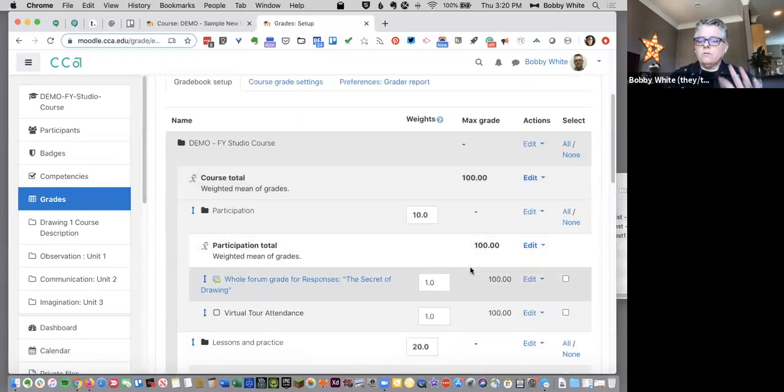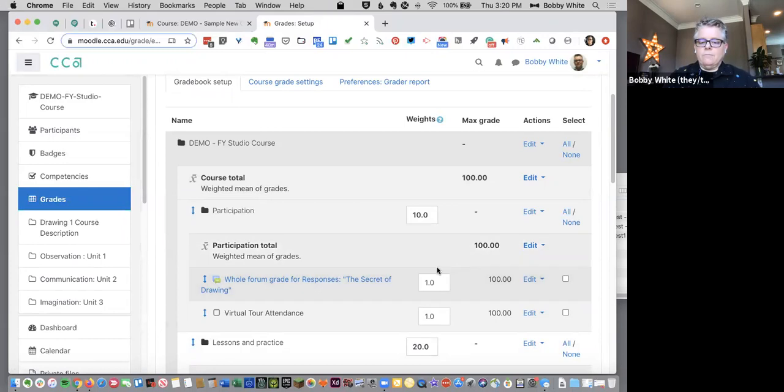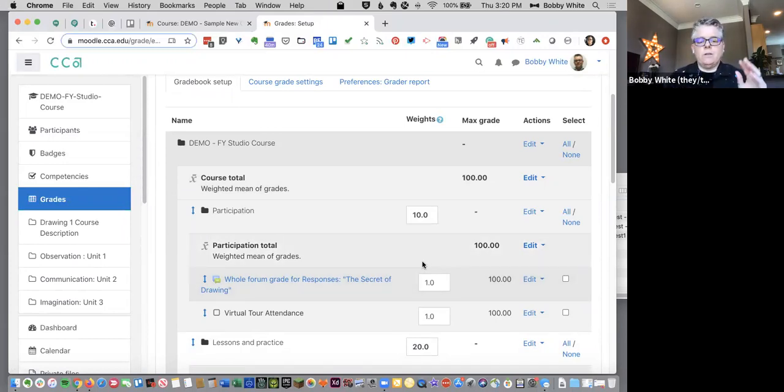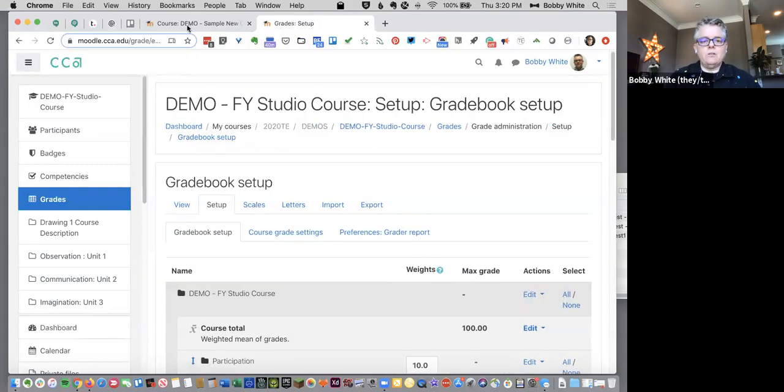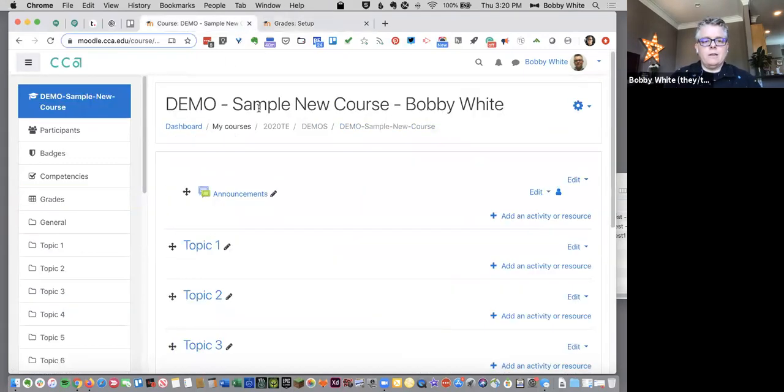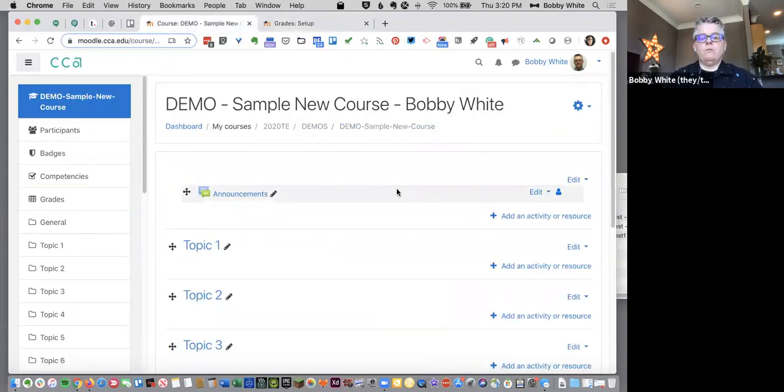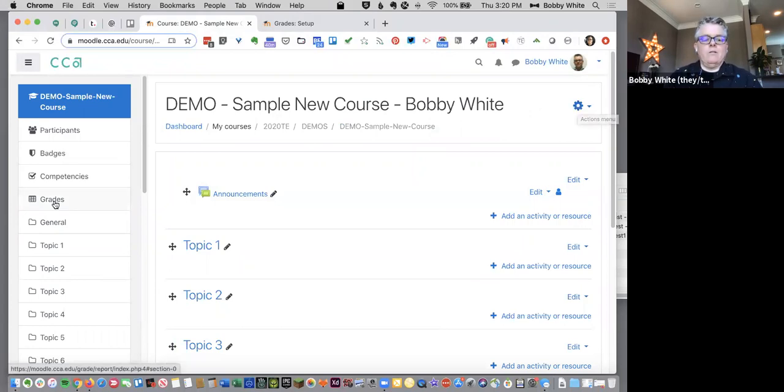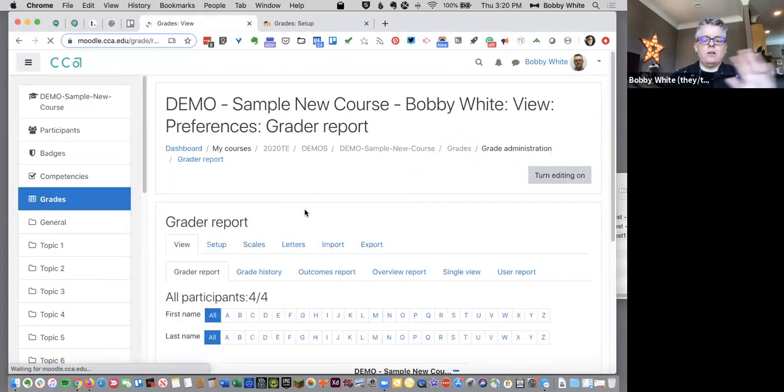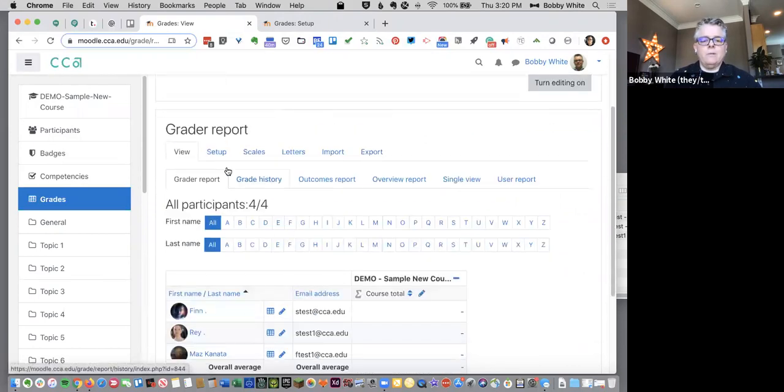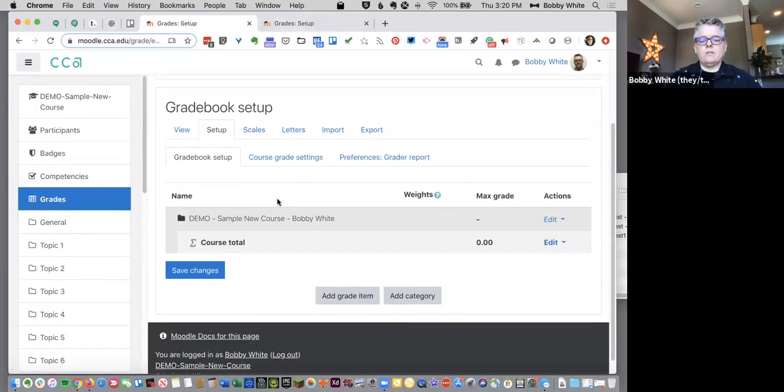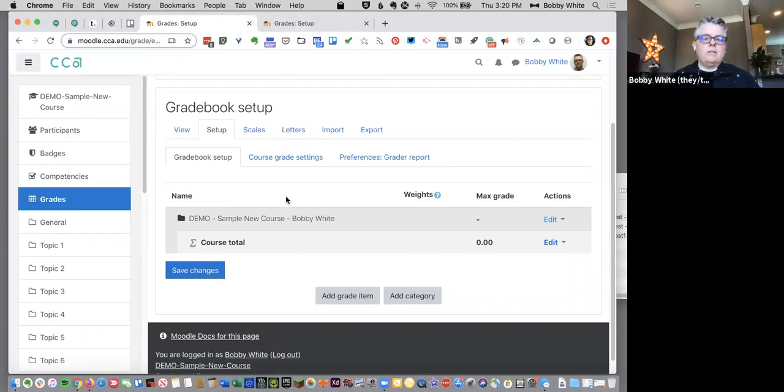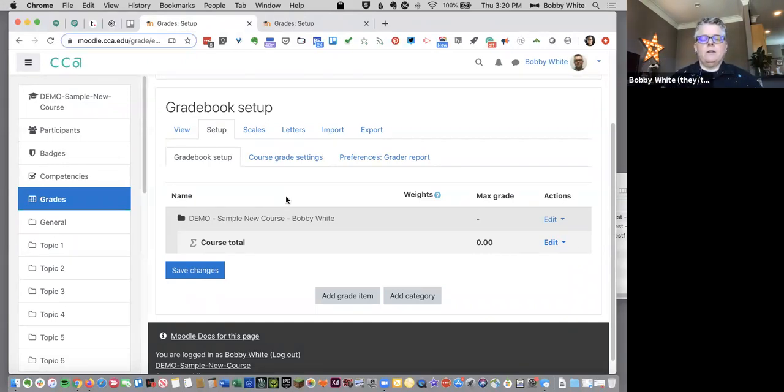Okay, so those are the basics showing you how to set up your gradebook using weighted mean of grades. I want to just before I end click over to a sample site where nothing has been done yet. So this is what your course site looks like when you open it up and there's nothing in it yet. Okay, so there's no assignments have been created. No gradebook items. It's just blank.